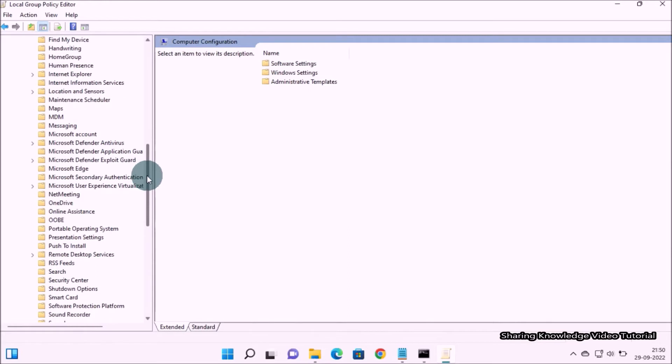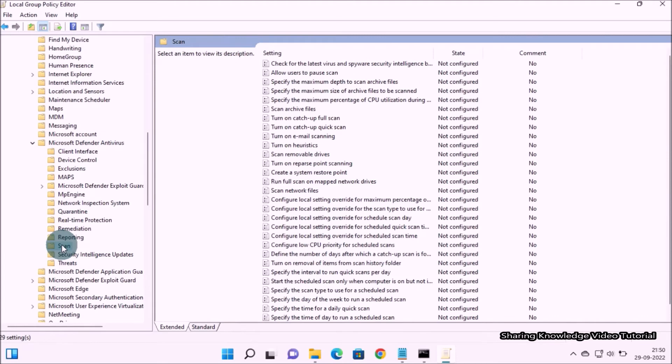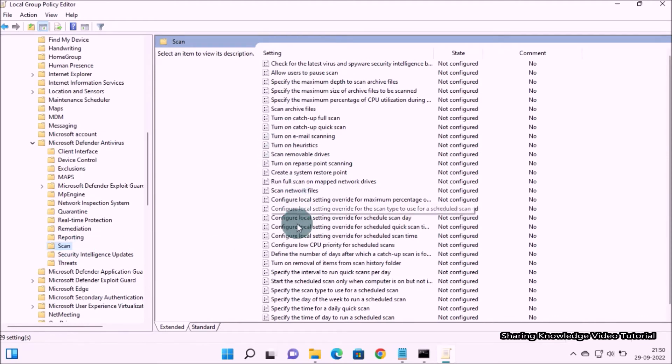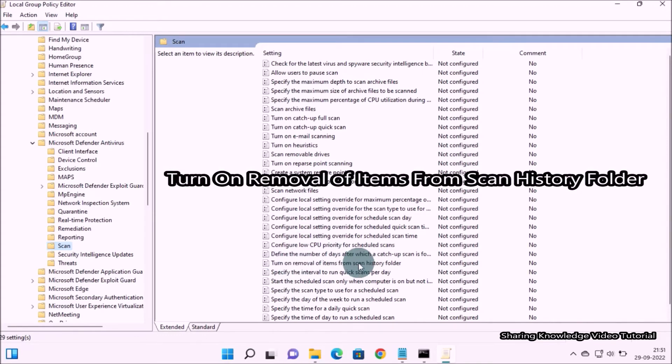Expand Microsoft Defender Antivirus folder and then select Scan folder. Then go to the right pane. In the right pane under settings, find the file 'turn on removal of items from scan history folder' and then double click on it.